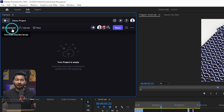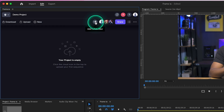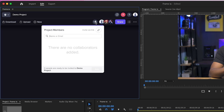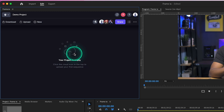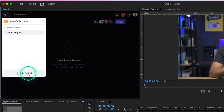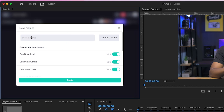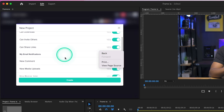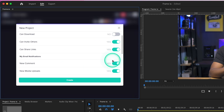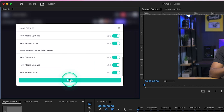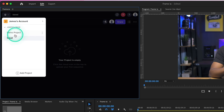Here is the dashboard of frame.io. From here you can make new folders, upload or download files, and add new collaborators. Suppose you want to add a teammate — you can just add their email and they'll get a notification. If you want to make a new project or a new team to share a particular project, you can click 'Add Project', give it a name, add permissions — for example, you can disable the download feature or disable the invite others option — and then click Create.